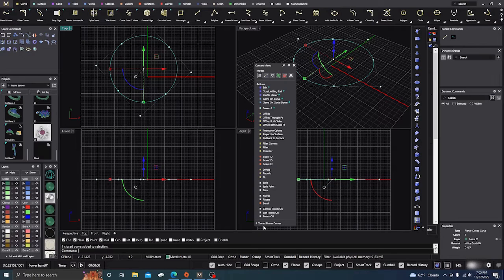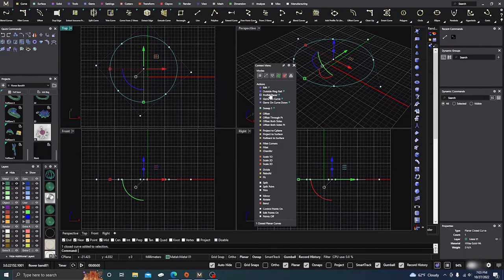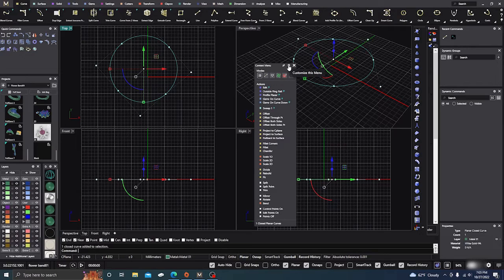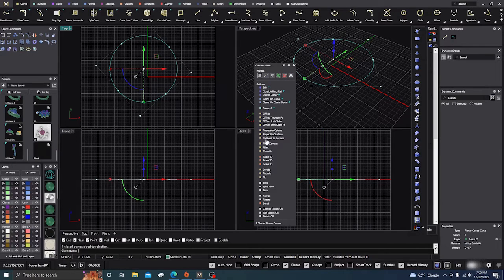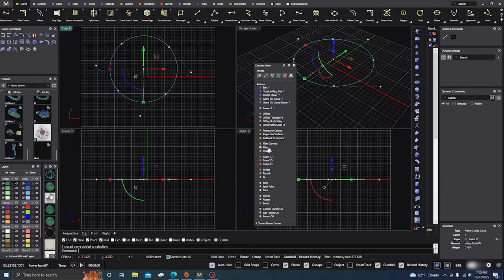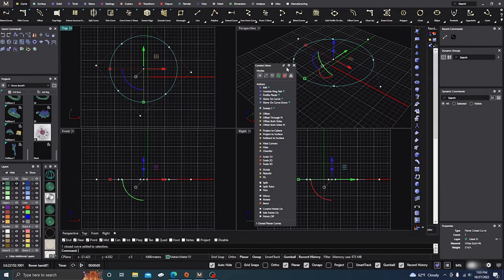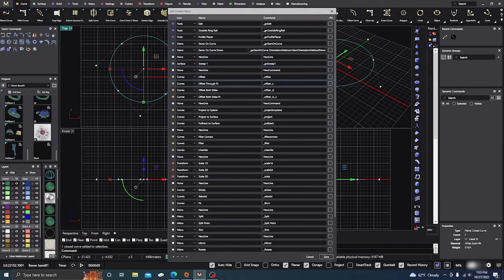So when one closed planar curve is selected, I can go up here and I can add something. I like to use lines to split, and there's no line in there. So I can just go to my cog.